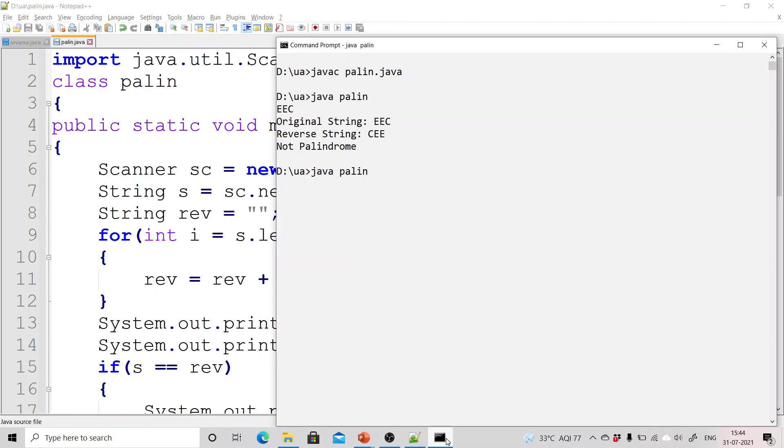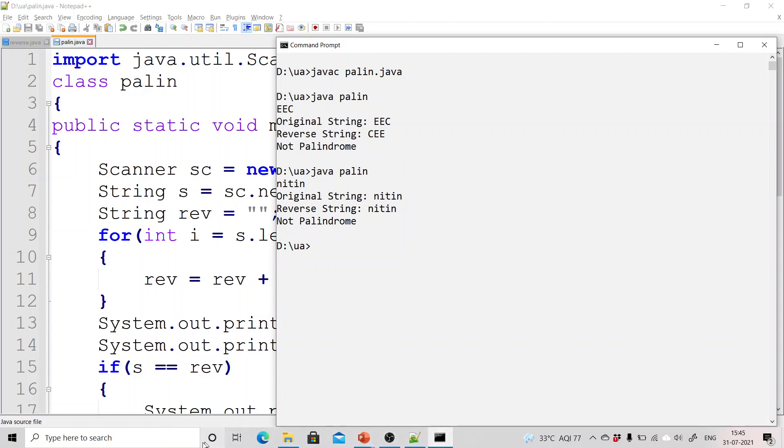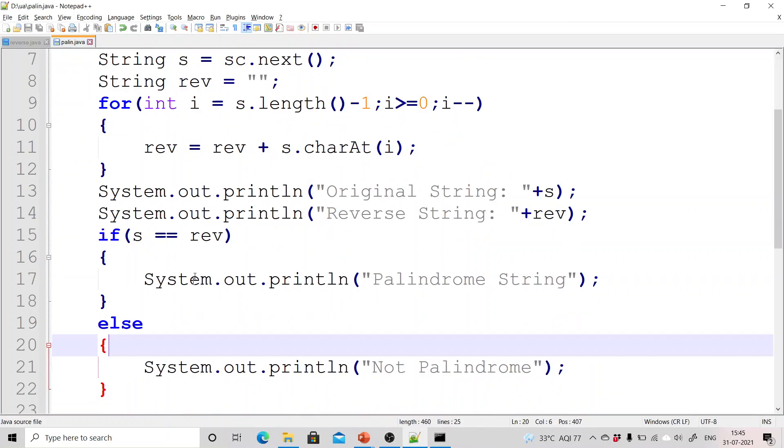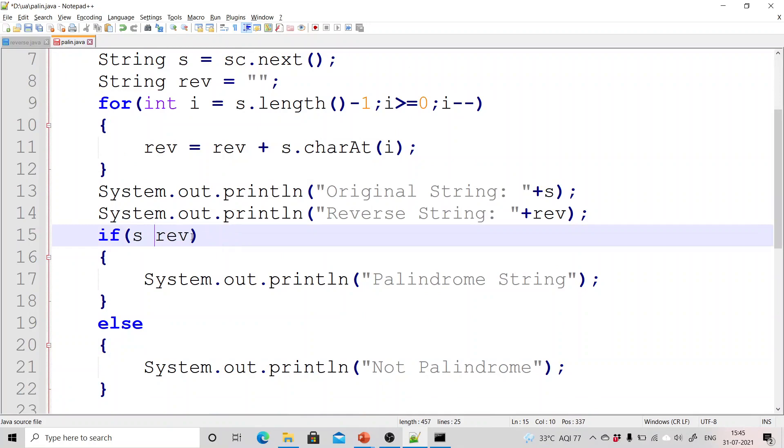So now I entered nitin. Original is nitin, reverse is nitin but still it is showing me not palindrome. Now the problem is I am using equals equals operator in the case of string also while comparing the contents which is not correct.